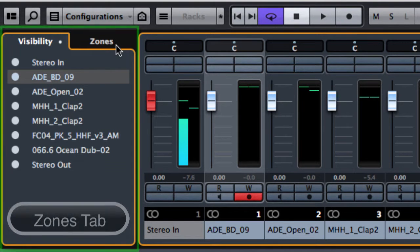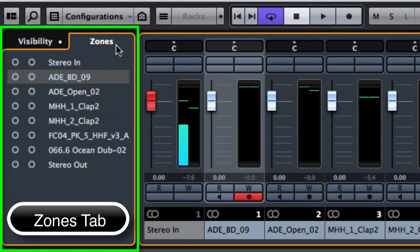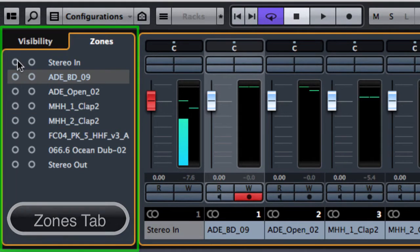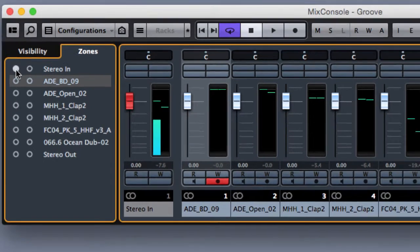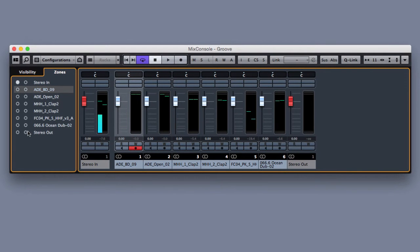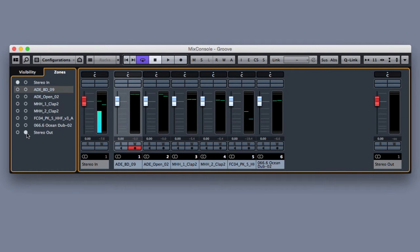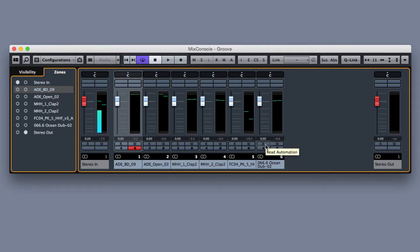With the zone tab we can separate, for example, the stereo in and the stereo out from the rest of the tracks in the arranger. This is a very useful function because it allows us to specify a zone for specific tracks rather than others.